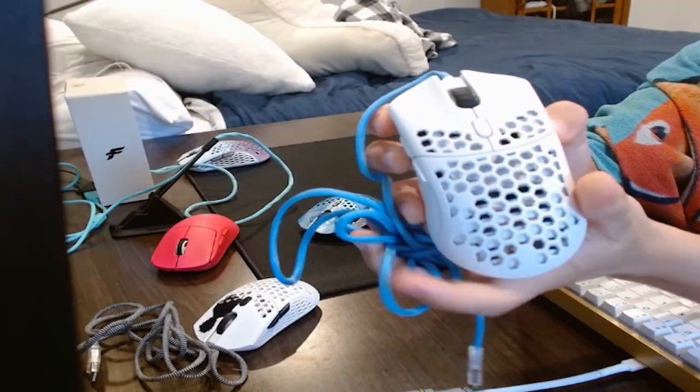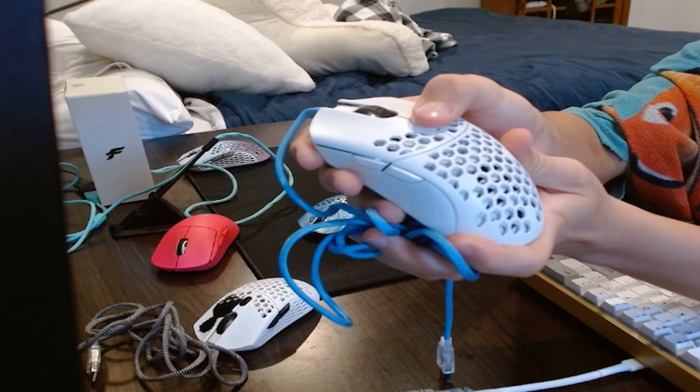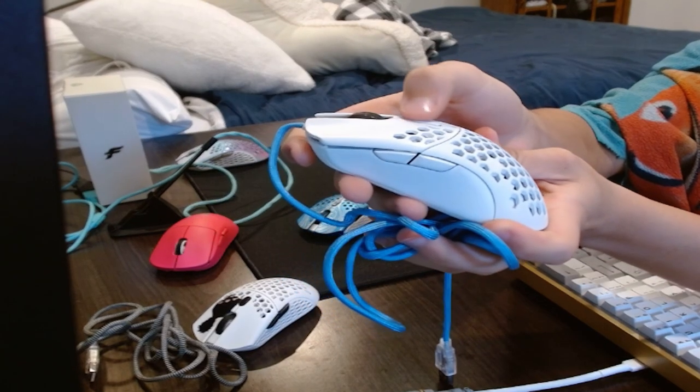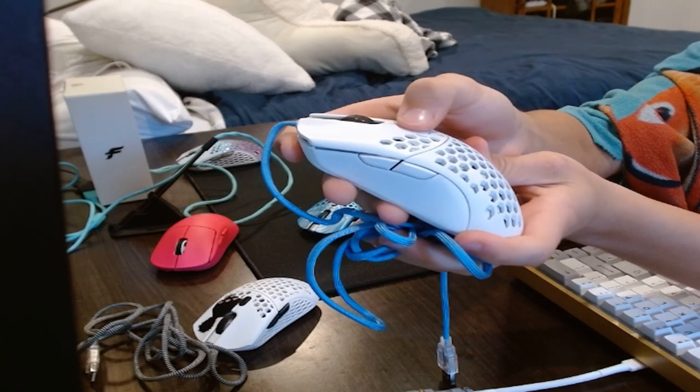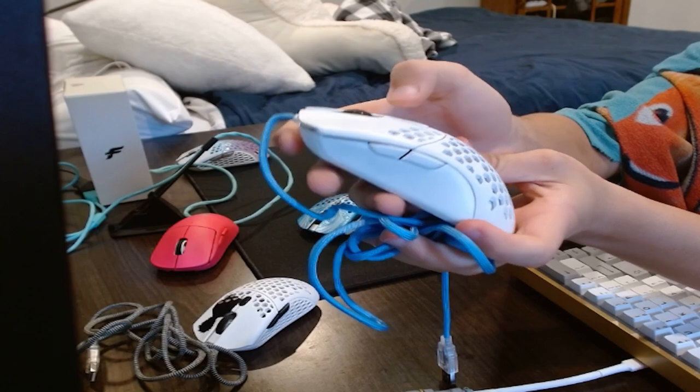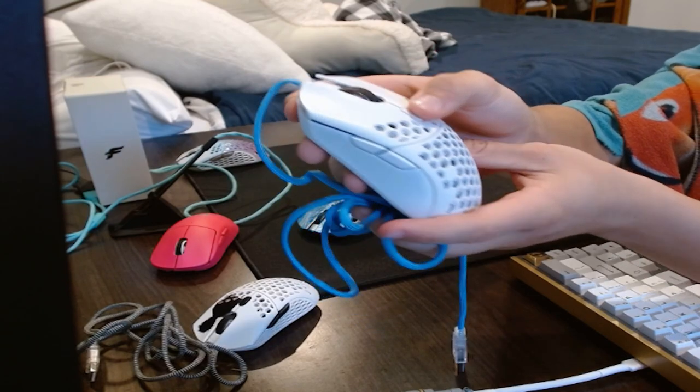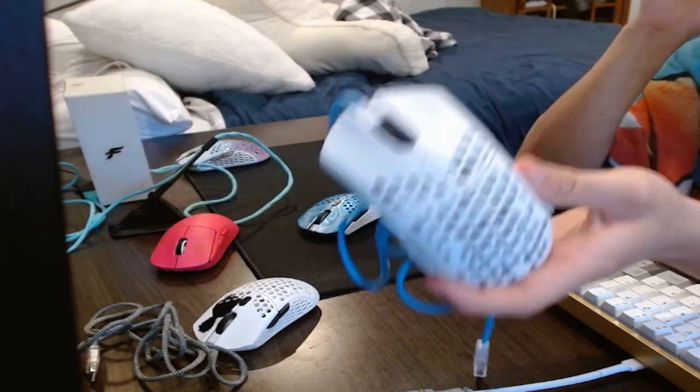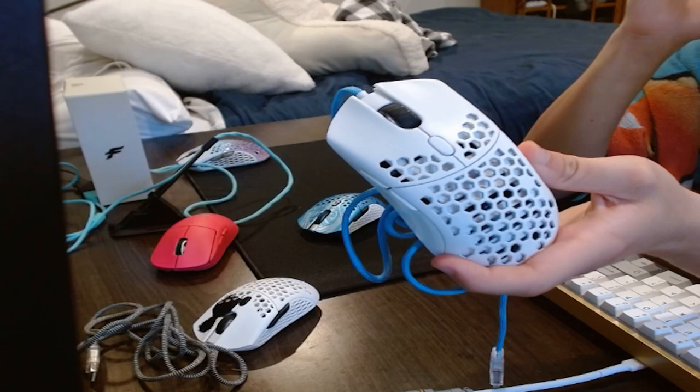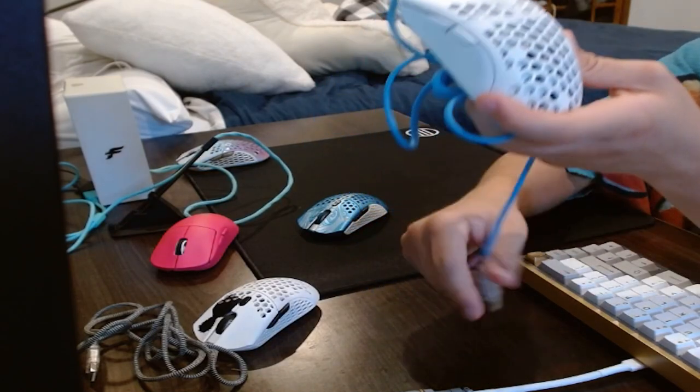The DPI button on the mouse is pretty light and doesn't require too much force to actually actuate. And it actually is kind of tactile. Okay, so there's four steps: 400, 800, 1600, and 3200.